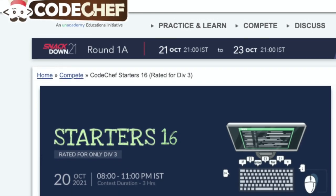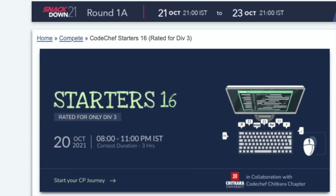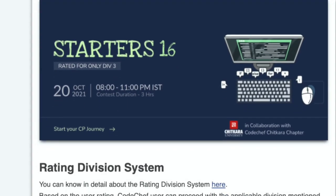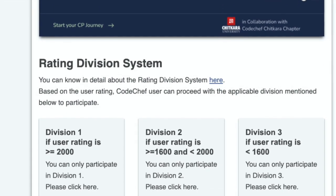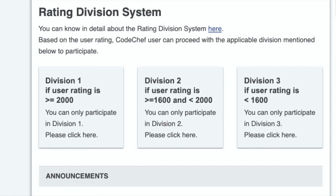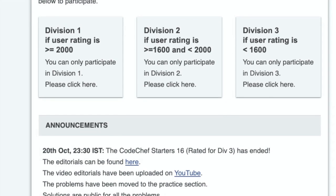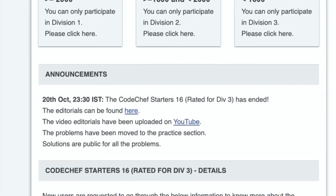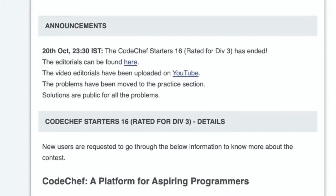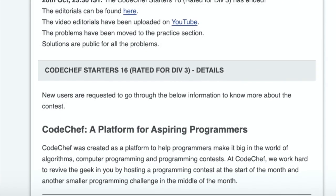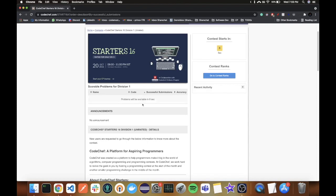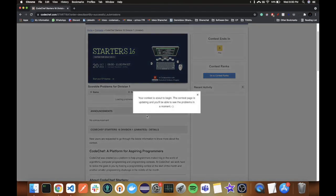There was a CodeChef contest coming called Starters which was rated for division 3. So I, as any dignified division 1 person, decided to participate and feel good about my performance. The contest was about to begin, so I turned on my OBS to record my failure in all its glory.